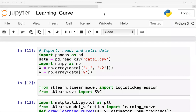Hello everyone, welcome to this session. In this session we will learn about plotting the graph of the learning curve. As in the previous session we discussed what the learning curve is — here we will discuss about plotting the graph.